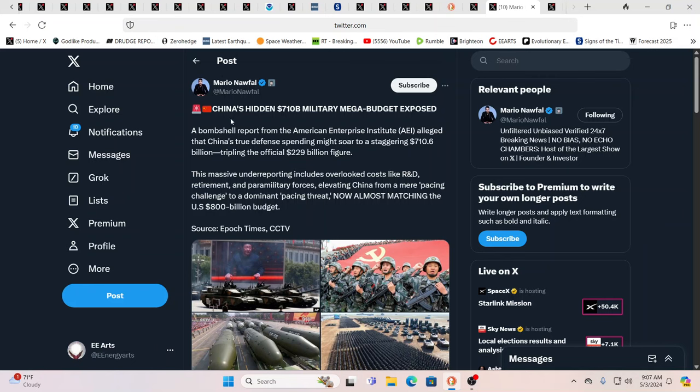I thought this was almost comical in a very dark way. China's hidden $710 billion military mega budget exposed. A bombshell report from American Enterprise Institute alleges that China's true defense spending might soar to a staggering $710.6 billion, tripling the official $229 billion figure. This massive underreporting includes overlooked costs like research, development, retirement, paramilitary forces, elevating China from a mere pacing challenge to a dominant pacing threat, almost matching the U.S.'s $100 billion budget.